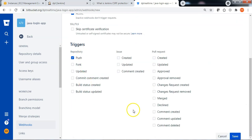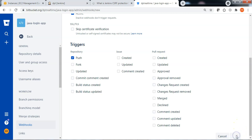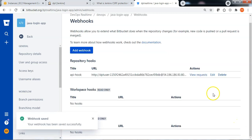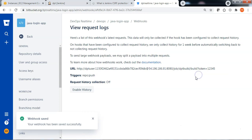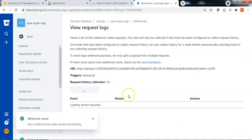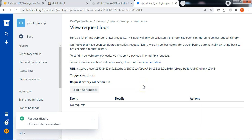So that when the developer is pushing code, the webhook will be executed and the Jenkins job will be triggered remotely. Save the webhook. Click View requests and enable the history to see the history of the webhook invocations.